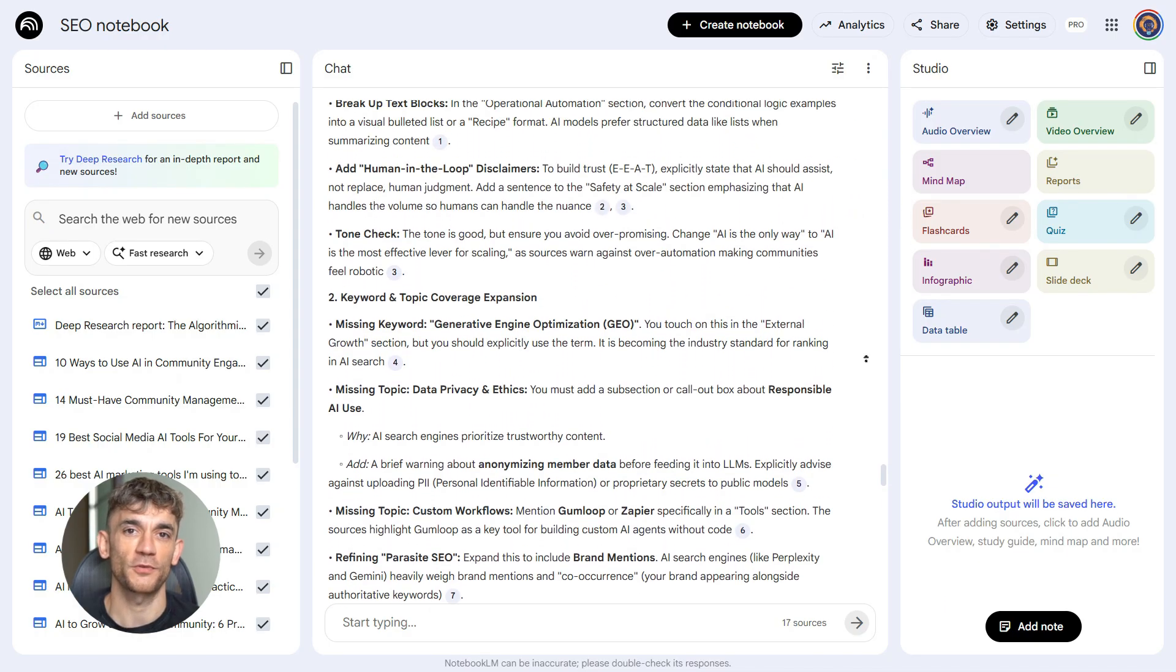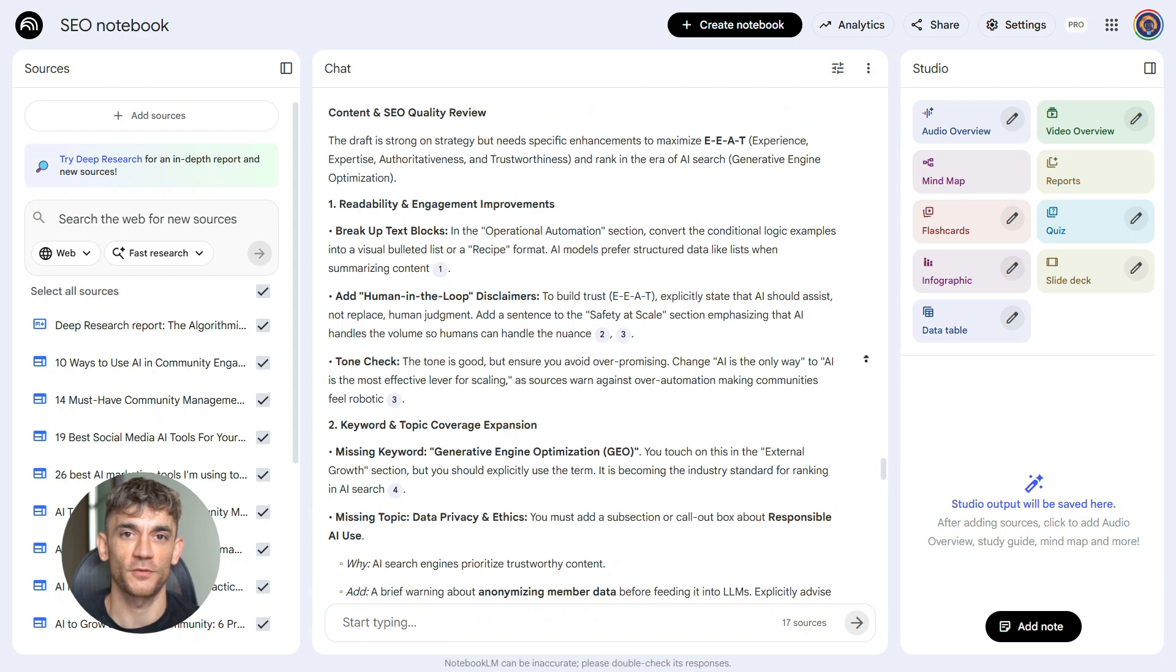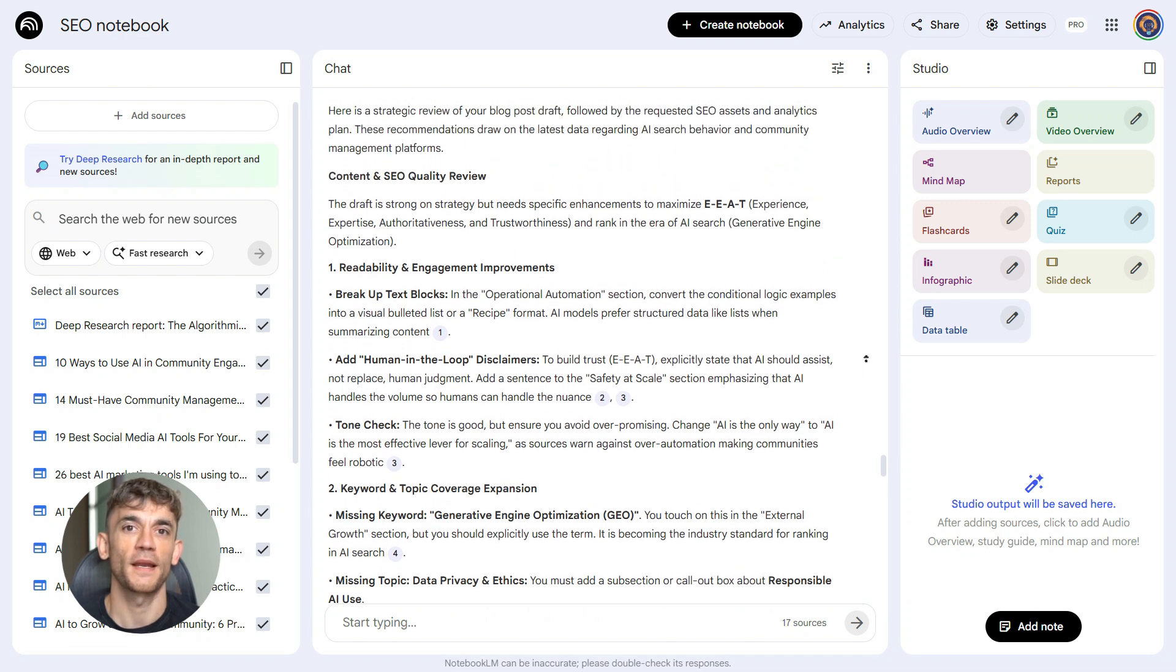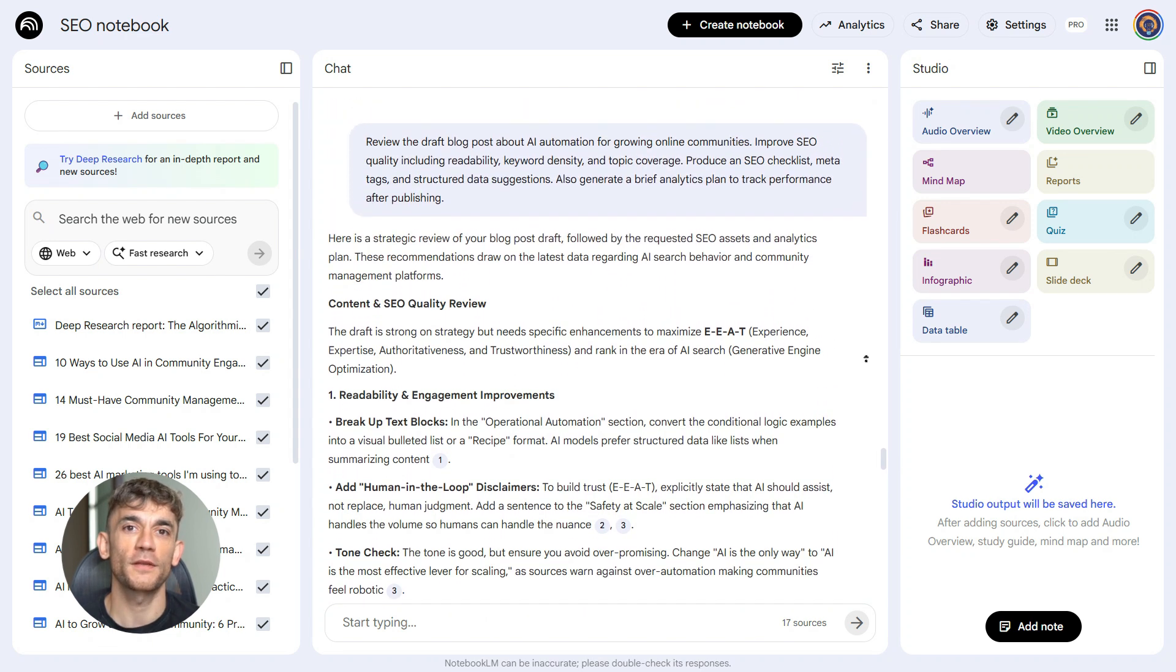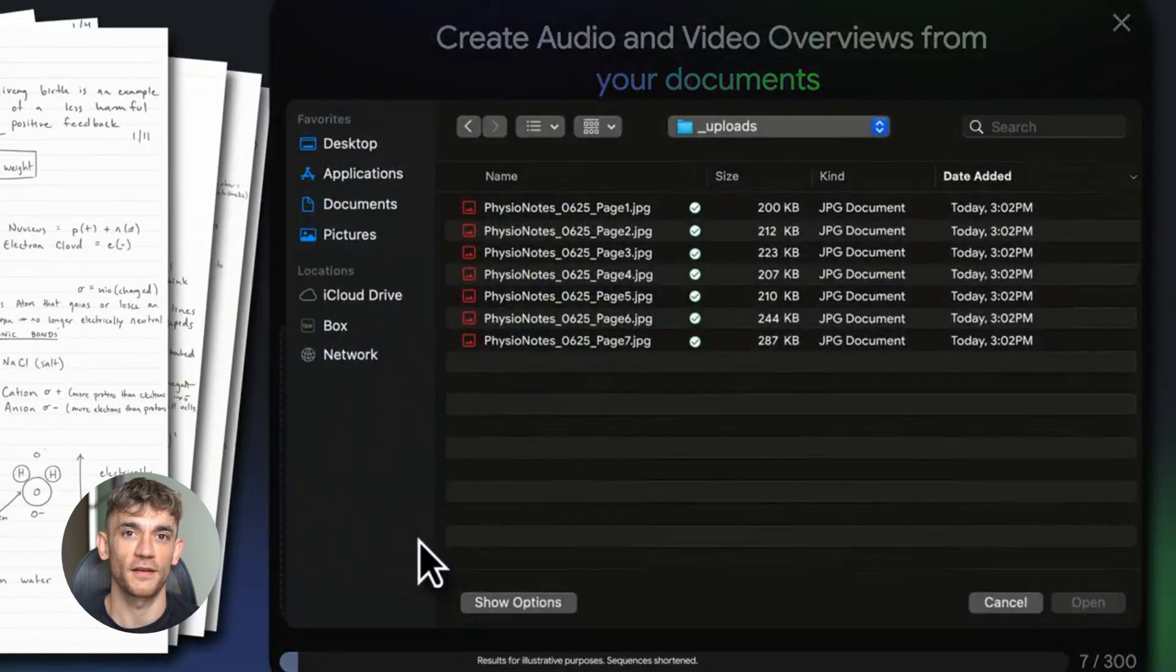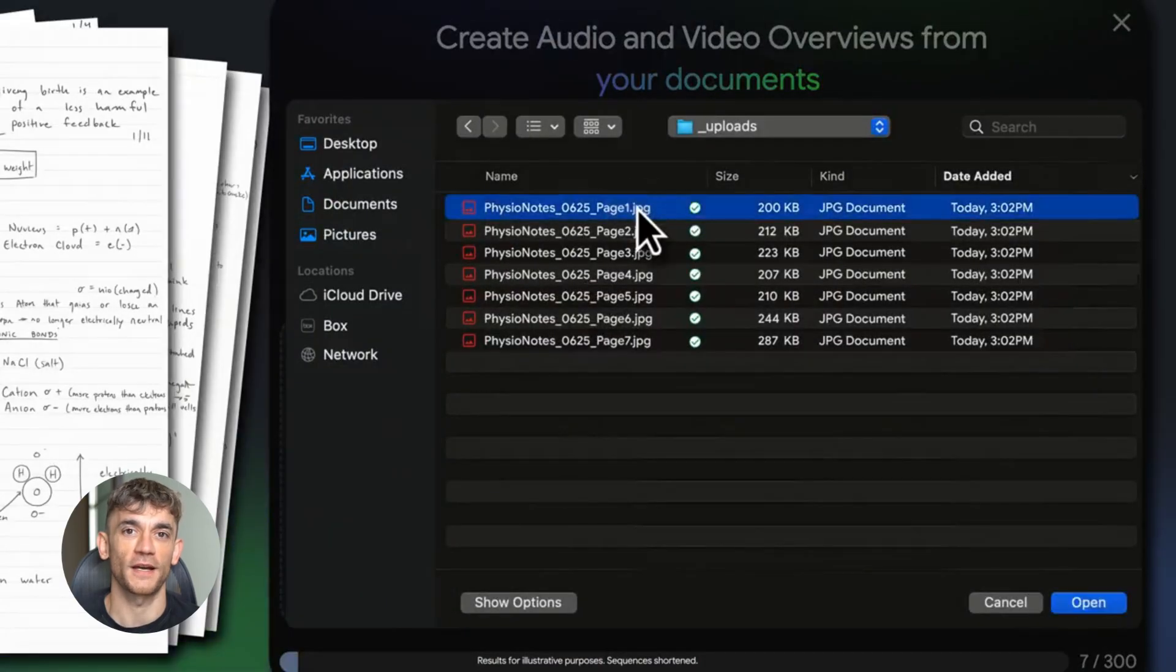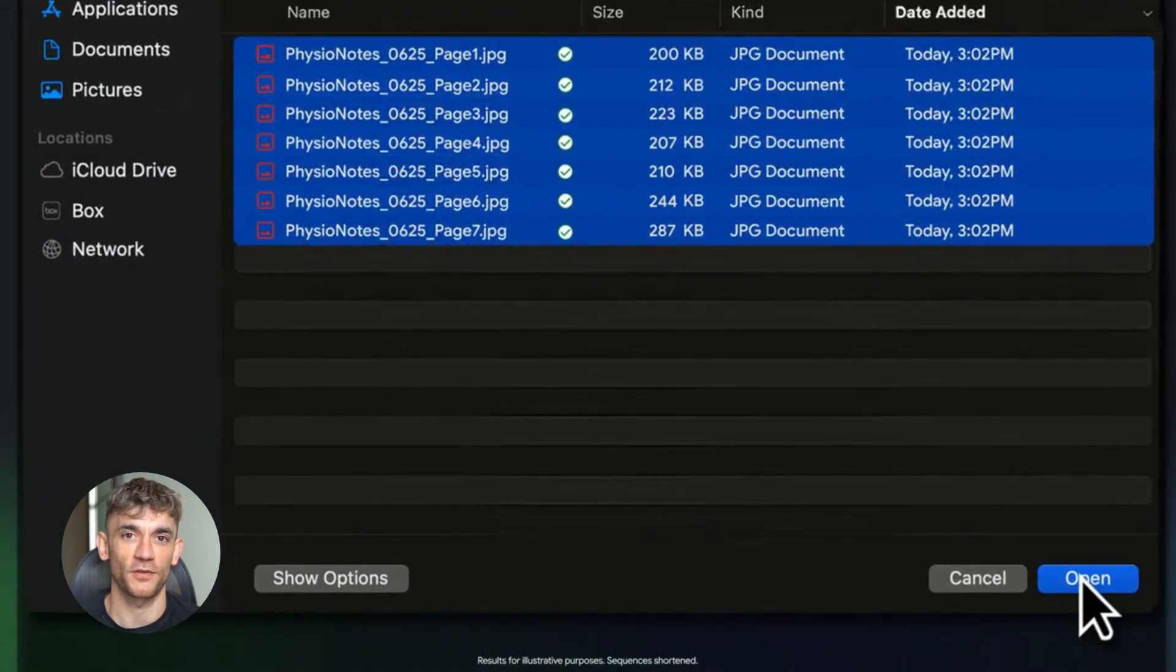Each prompt moves you closer to publish ready content. And you're doing all of this in one tool. No jumping around, no switching contexts, just a straight line from idea to finished piece.